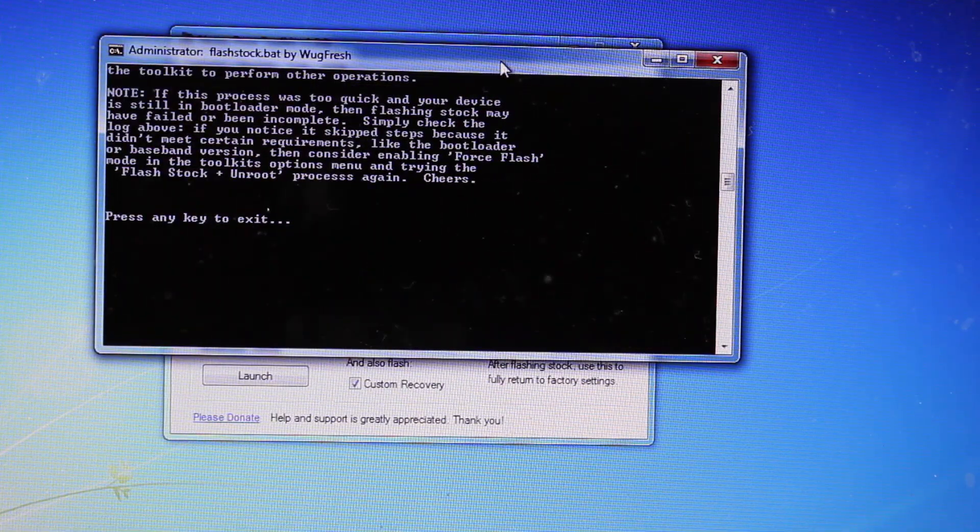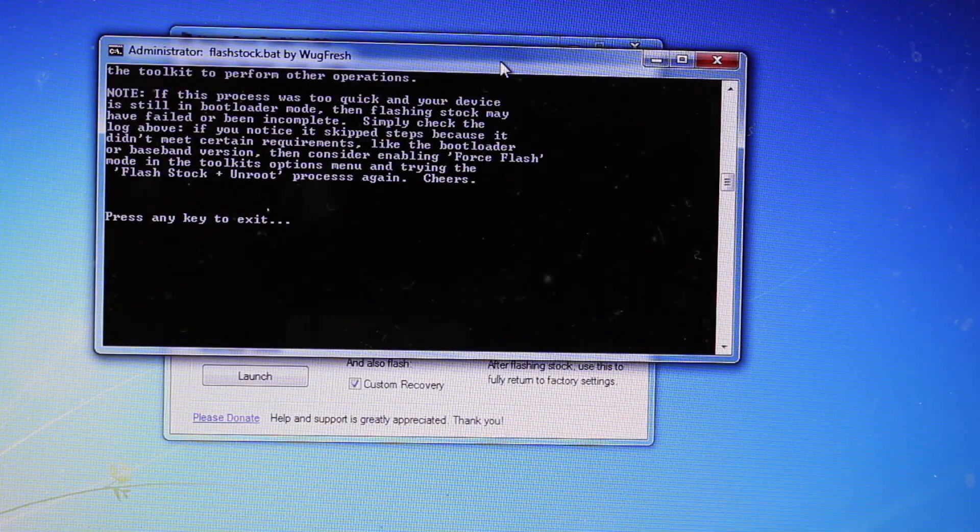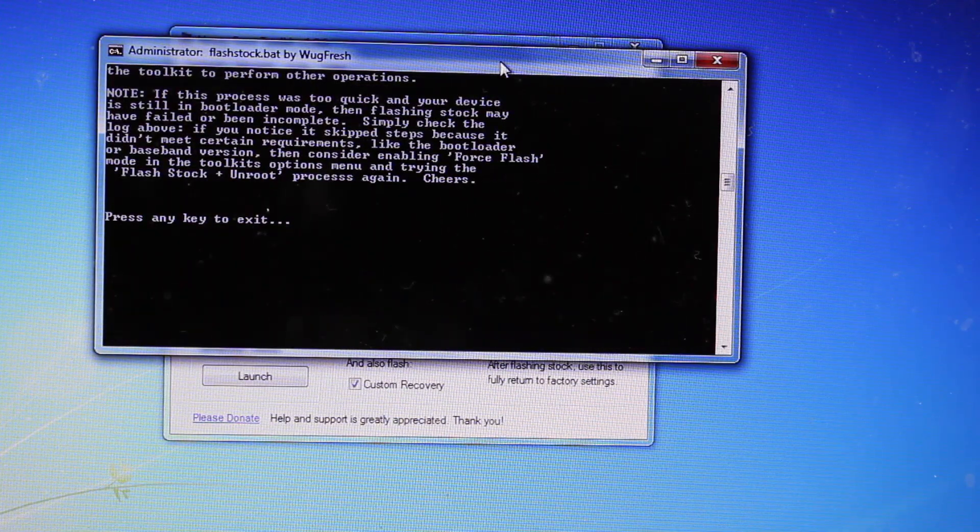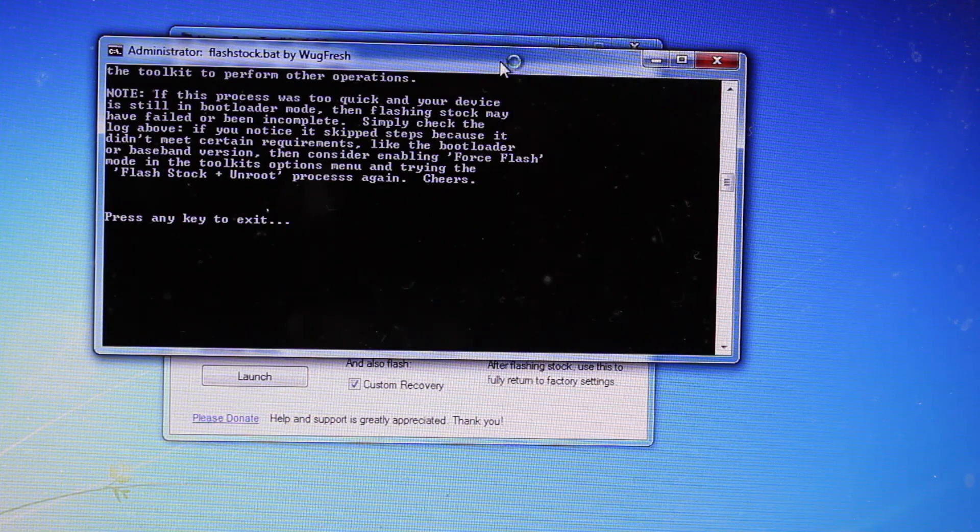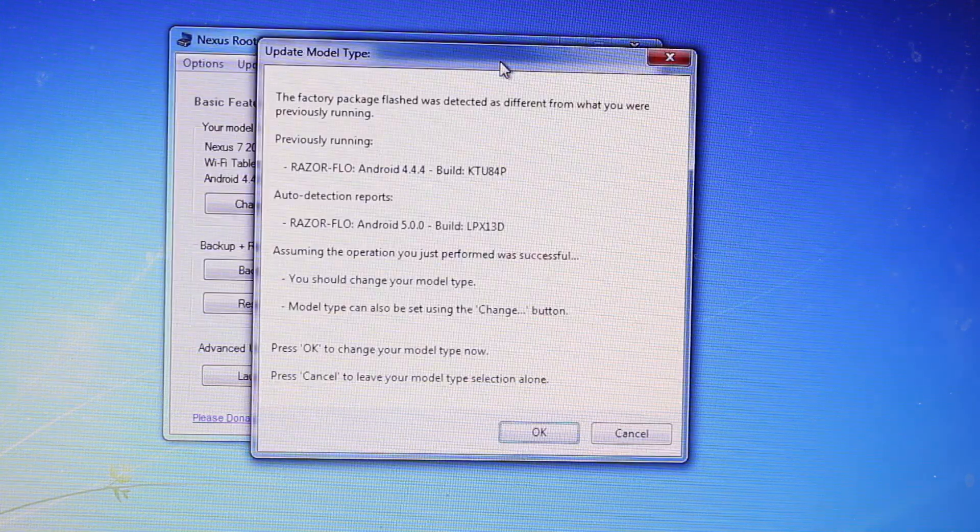So when it's finished, it says press any key to continue. We'll go ahead and press any key to continue.